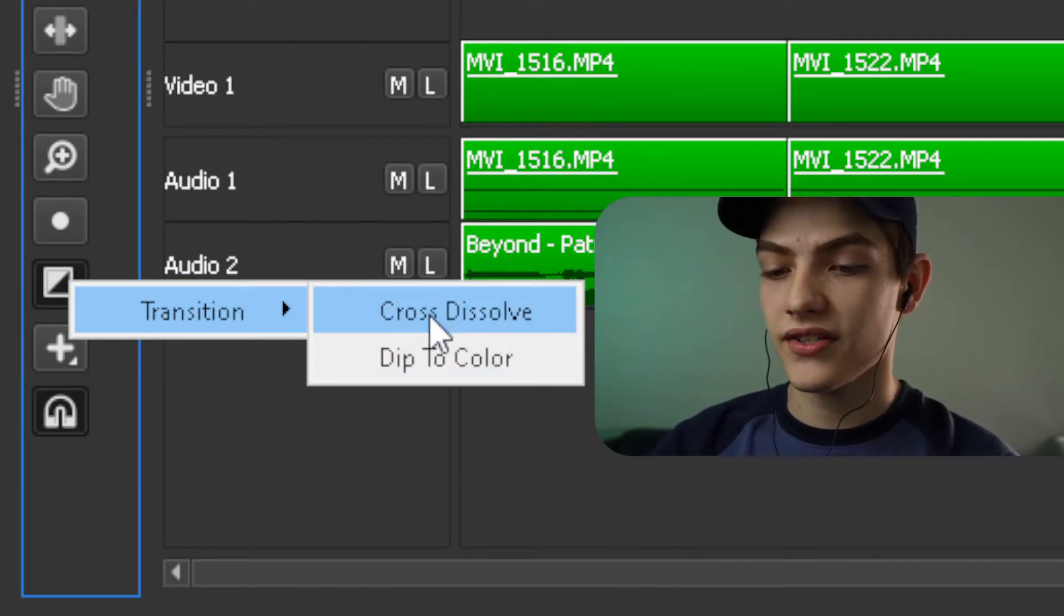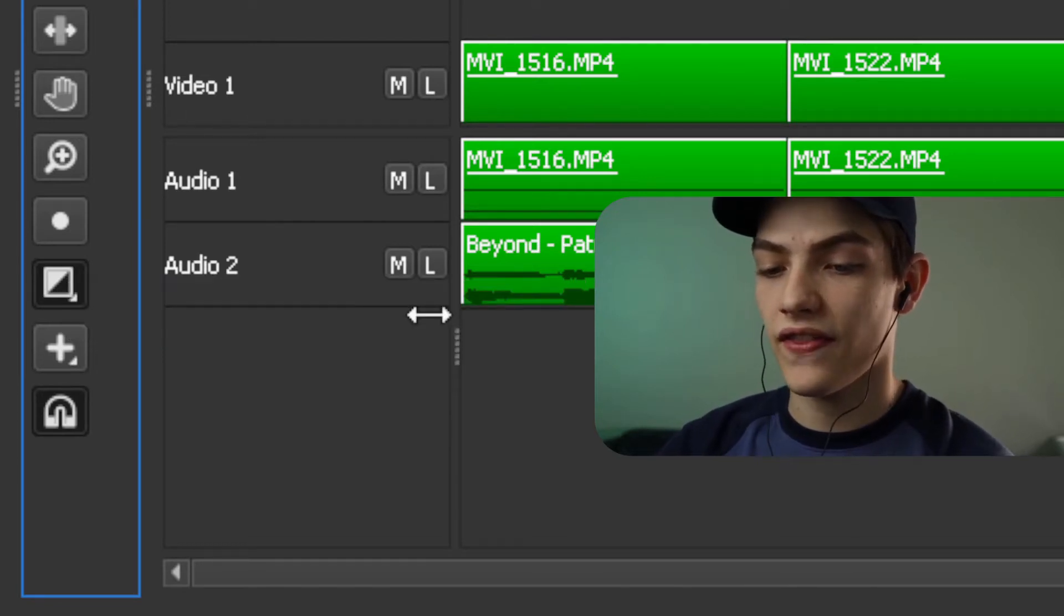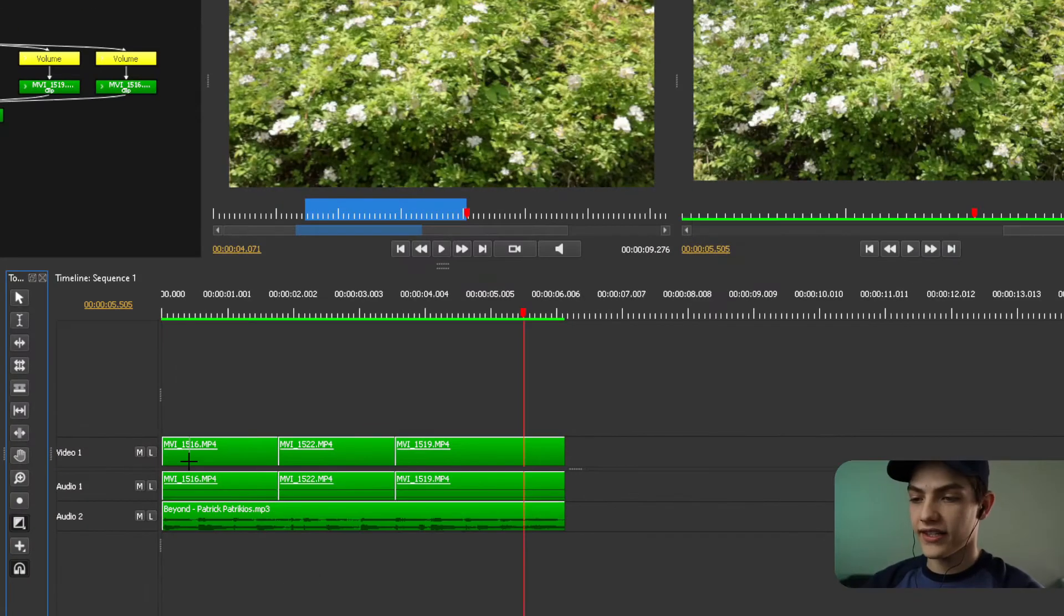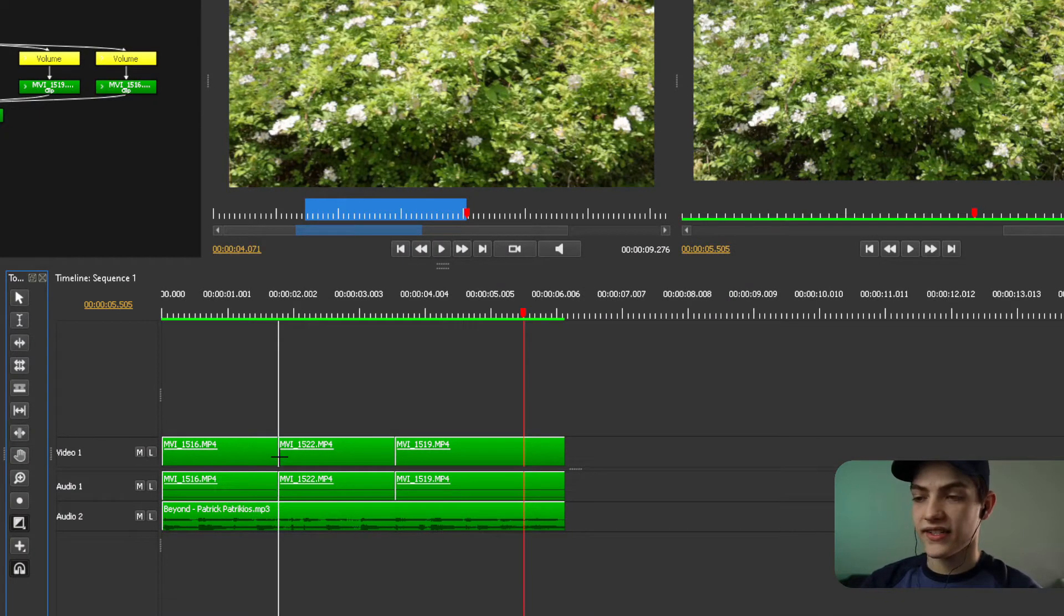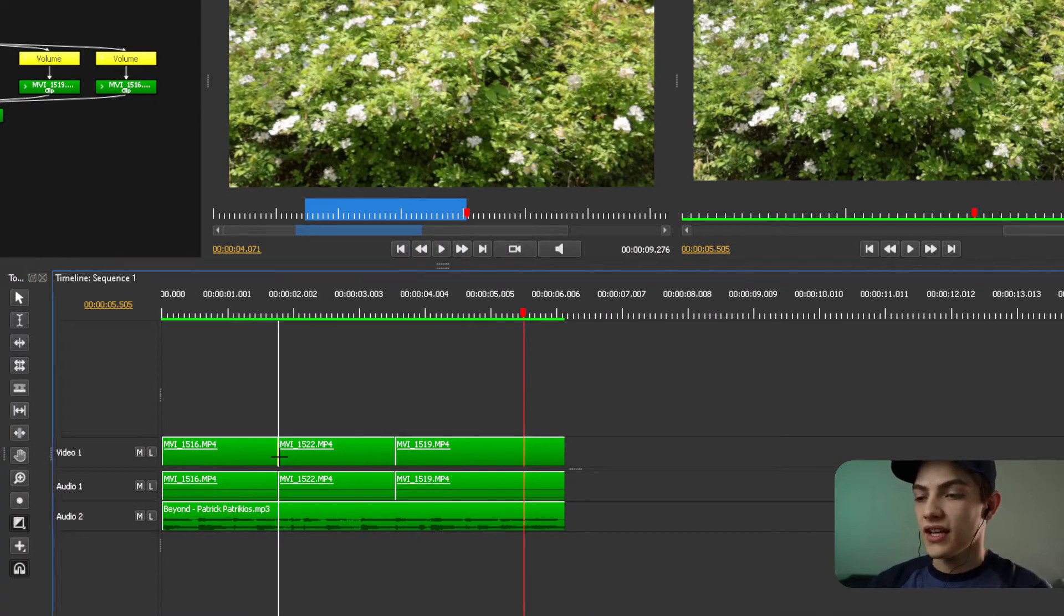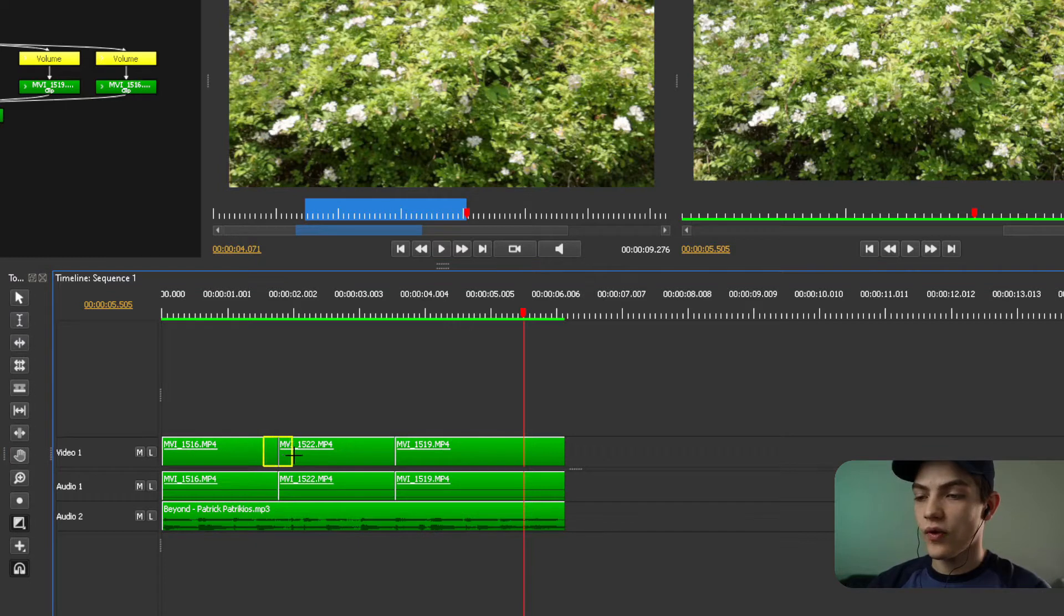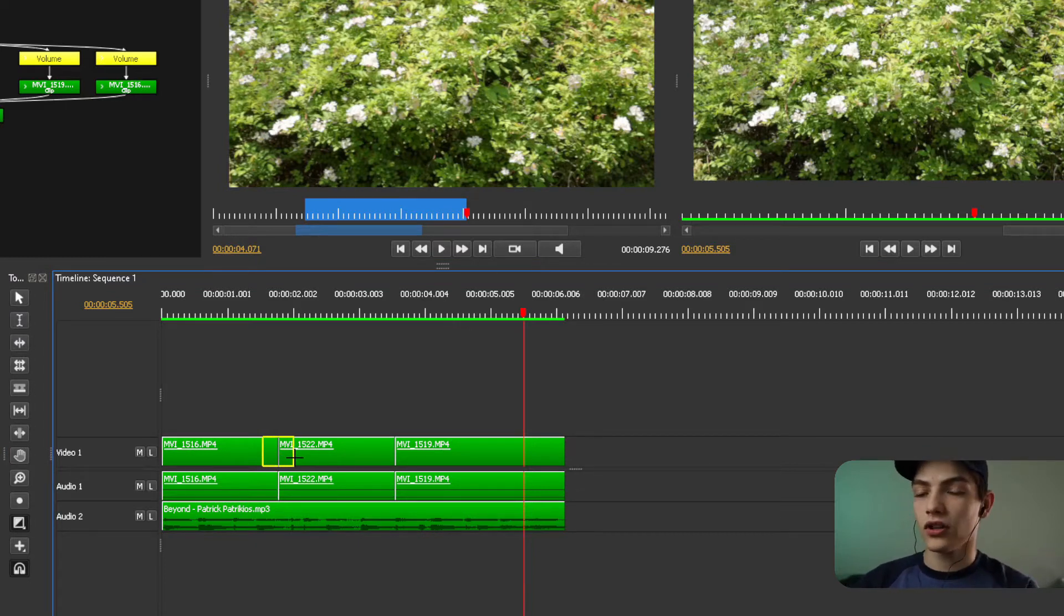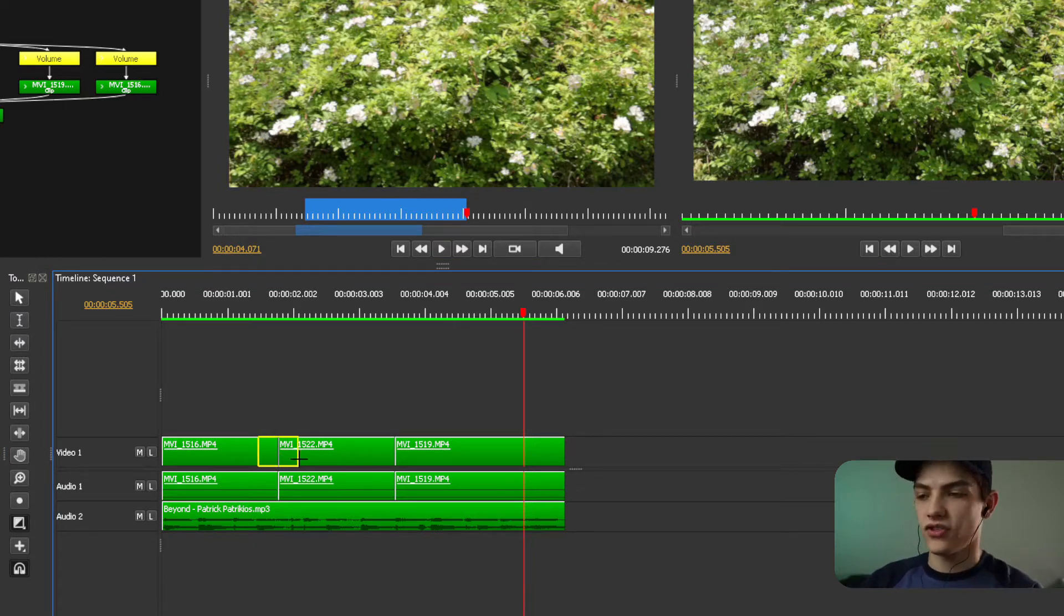I'm going to choose cross dissolve. Click on that and now go back in the timeline. Basically you need to select in between two separate clips. Click and then drag. And if you look at the yellow bar, it's going to be showing how long that transition is.